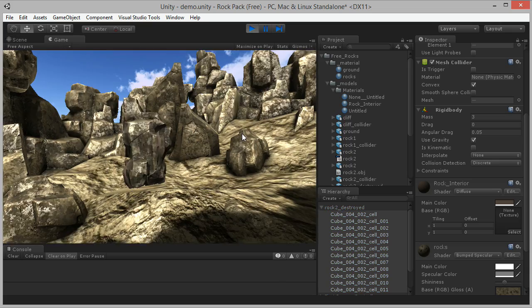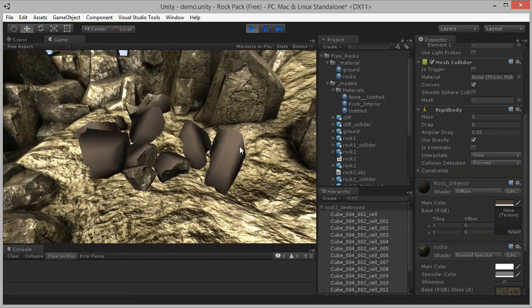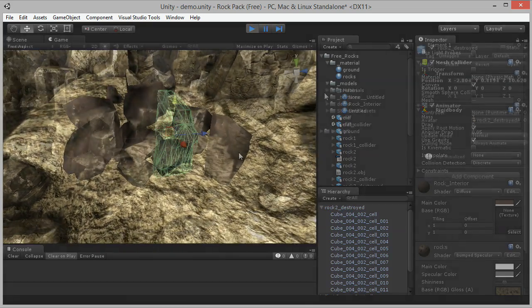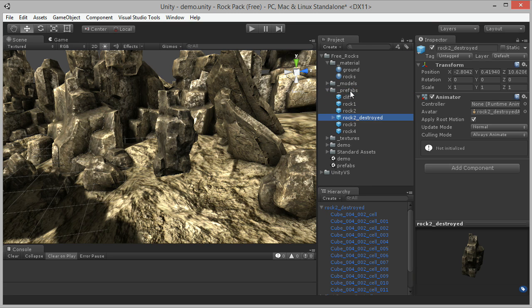Now we can run the scene to test out our destroyed rock. Drag the game object to the Prefabs folder to create a destroyed prefab that's ready for use in DestroyIt.